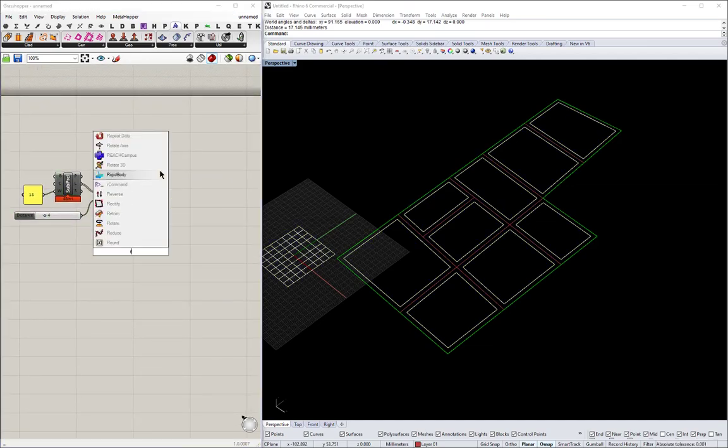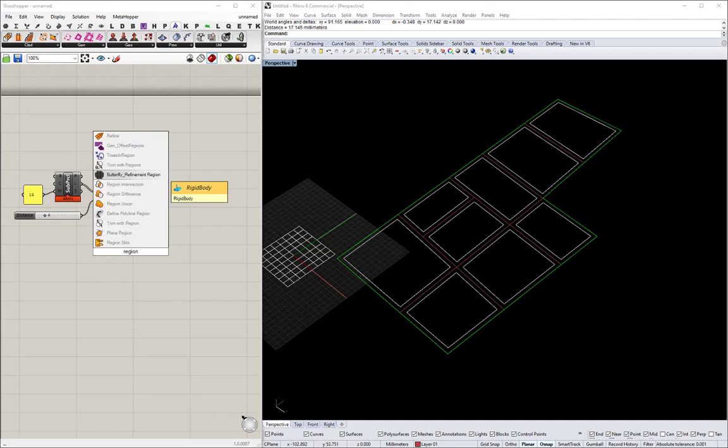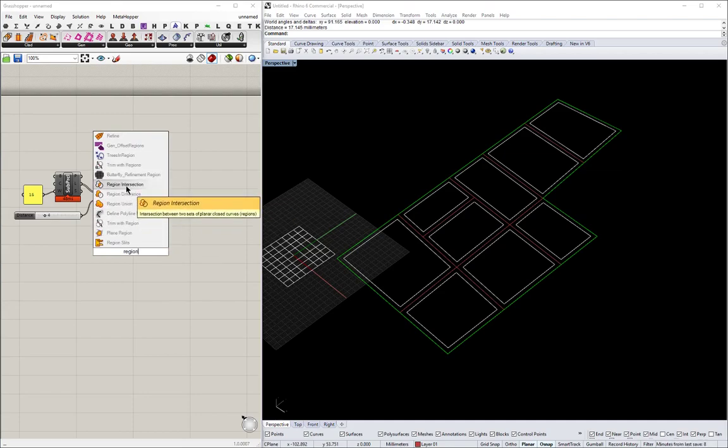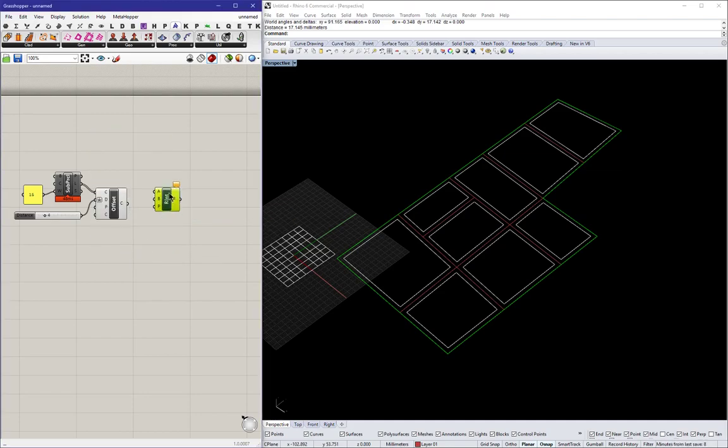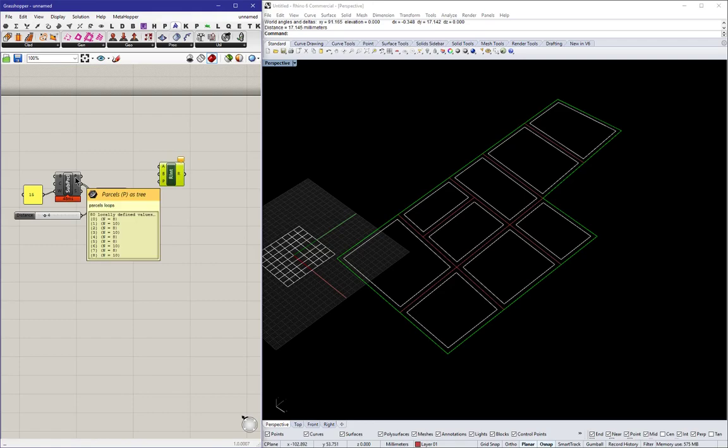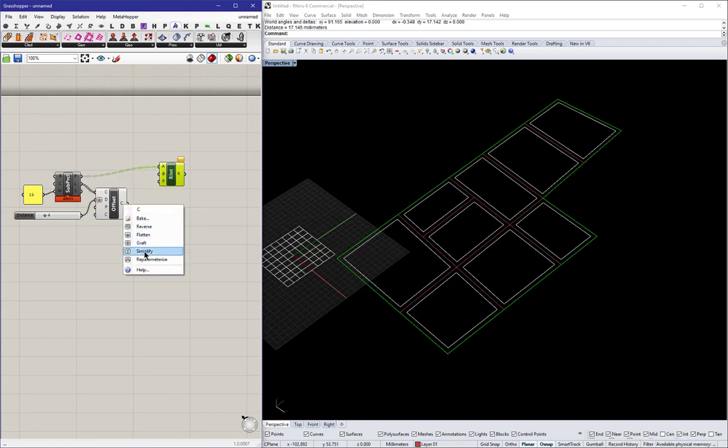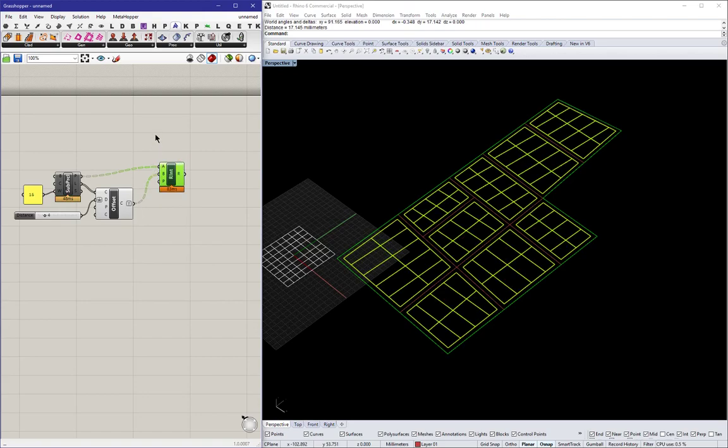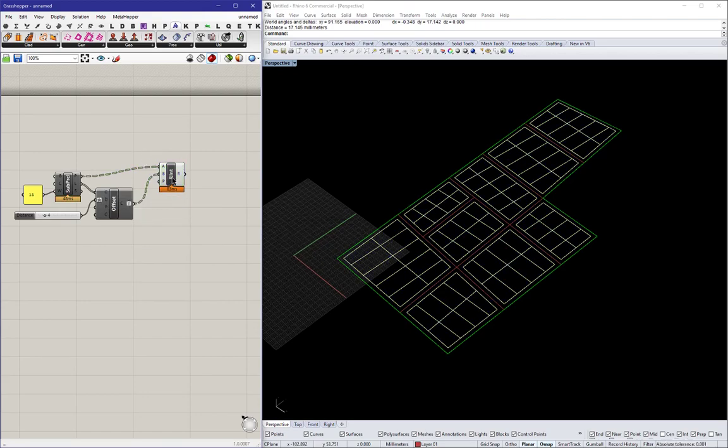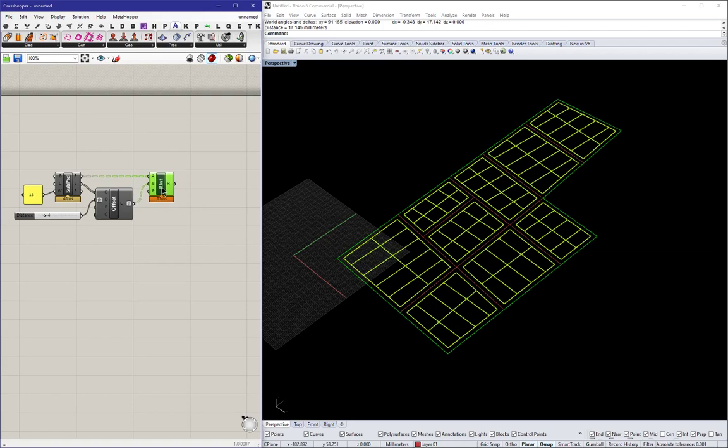In order to offset the parcels as well, we can use a region intersection component in conjunction with the offset blocks. And there we can have all the parcels also offset from the center line of the road.